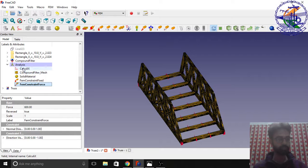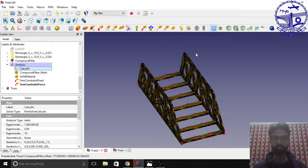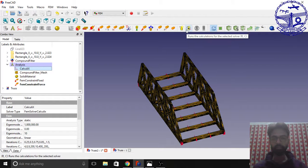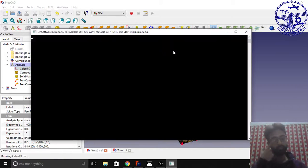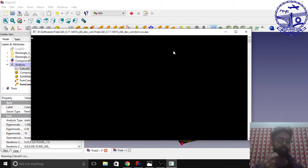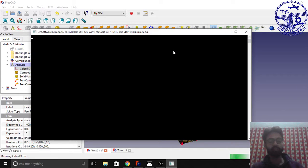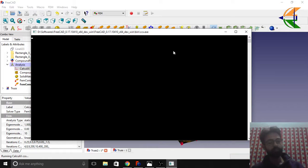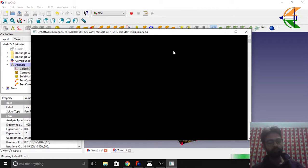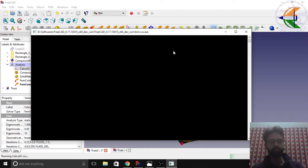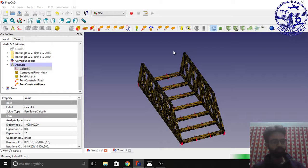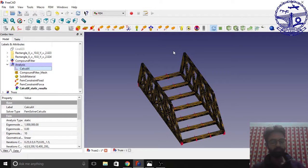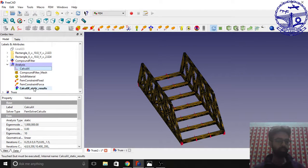Just review the things we have added: the mesh, the material, fixed constraint boundaries, and the force. Now go to calculate. Click here the option runs the calculation for the solver. Now it will run the calculates engine. We have the analysis being done.